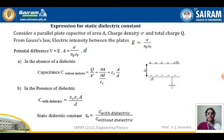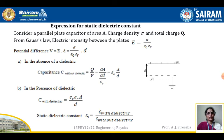Now we will see the expression for the static dielectric constant. Consider a parallel plate capacitor of area A, charge density σ, and total charge Q. From Gauss's law, the electric field intensity between the plates is E = σ / (εᵣ · ε₀). The potential difference is V = E · d = σ · d / (ε₀ · εᵣ).